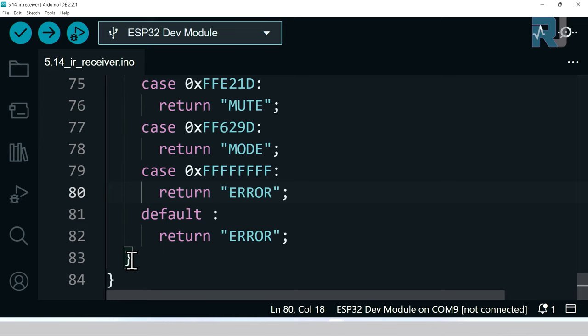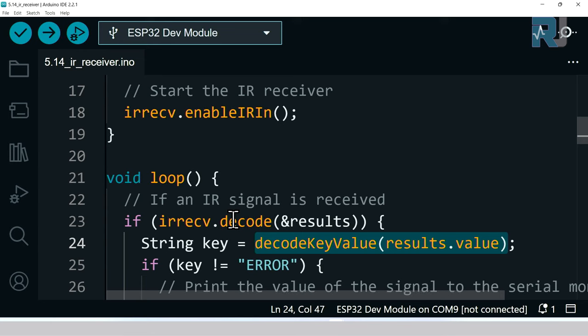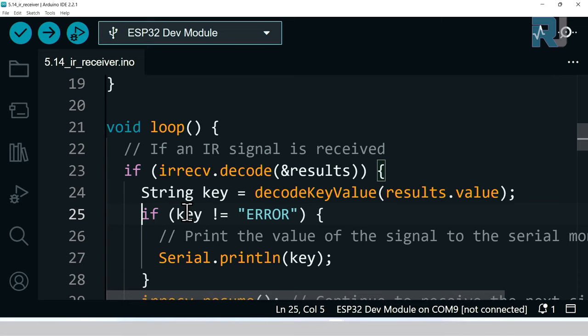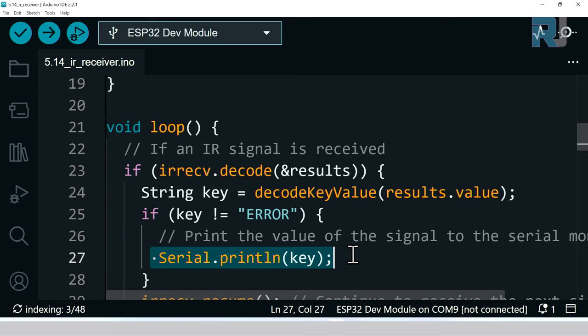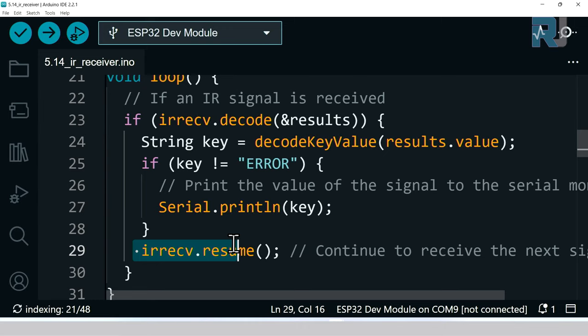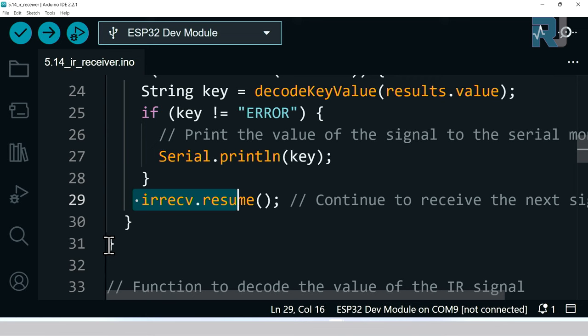This will return the value and the result will be stored in a variable called key of type string. Here we check if key is not equal to error. We saw at the bottom if there is nothing, it will be error. So we check if it's not equal to error, then we print that value on the screen telling us what key has been pressed. After that it says IRrecv.resume, so this will continue receiving and the loop will end here and come back and repeat all these tasks over again.